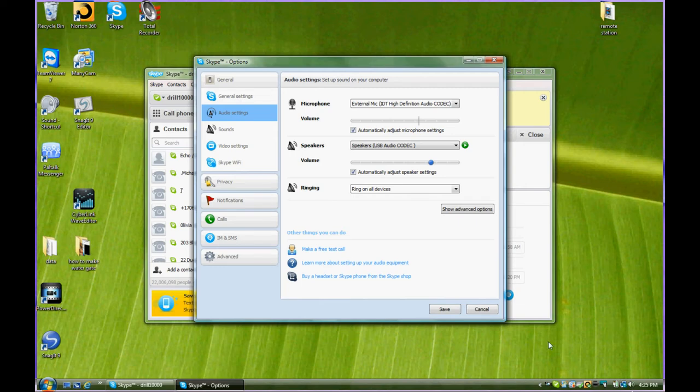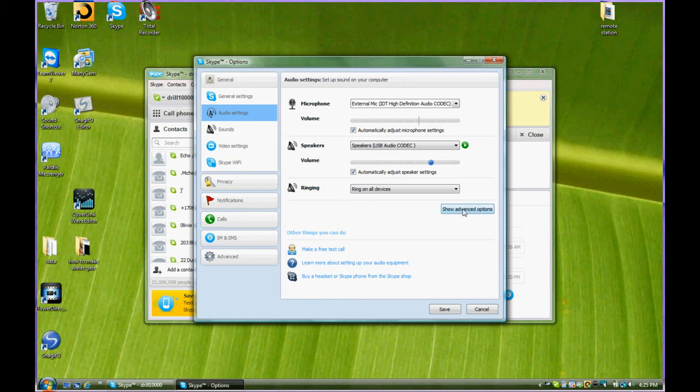We have everything set up properly here in the Skype to play our remote station. Now we have one more settings we must check. So we go down to show advanced options.